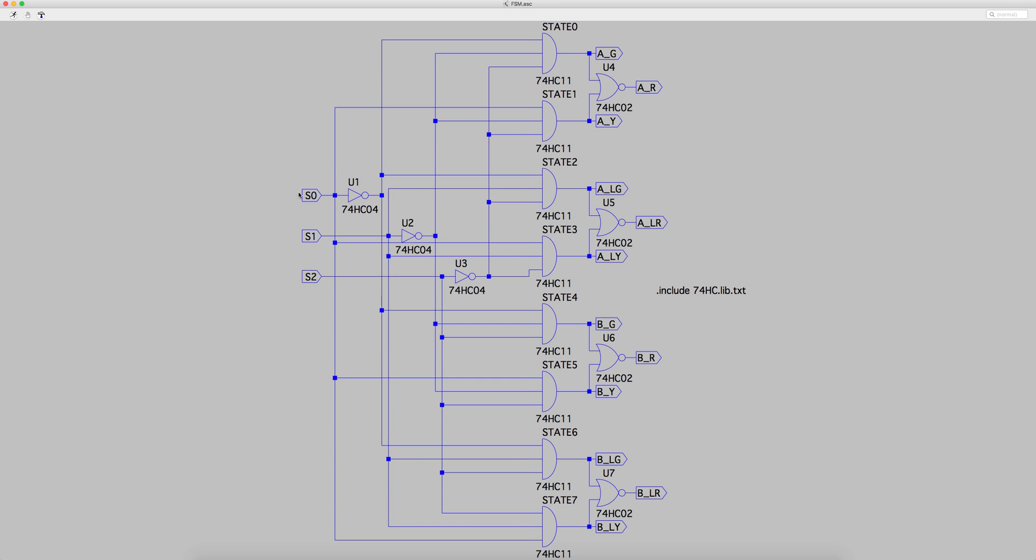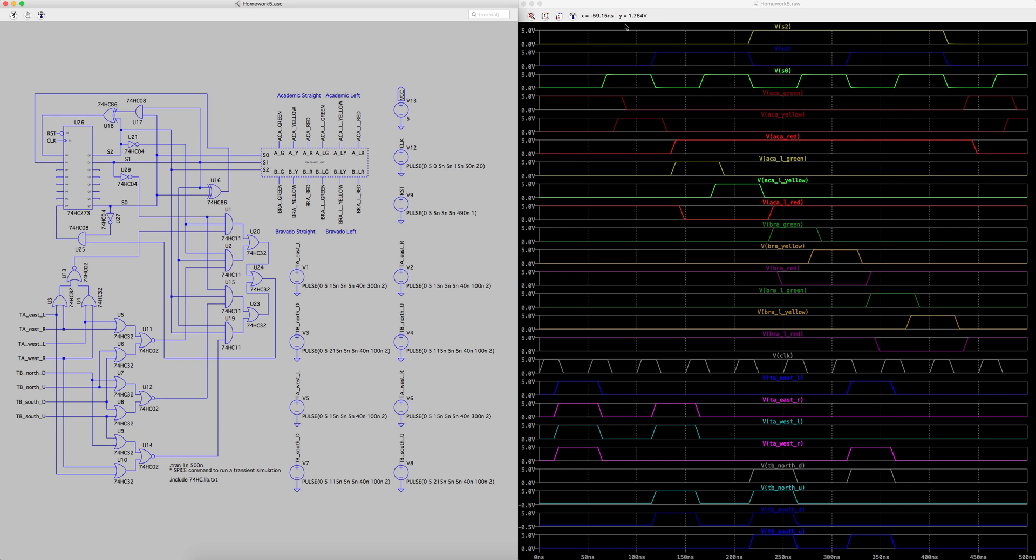So you get S0, S1, S2, and then for each combination it outputs a specific output for each of the lights.